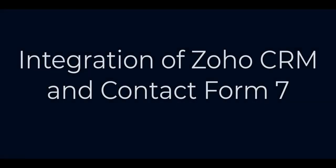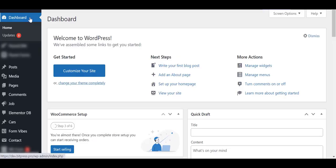Hello. Today, I am going to show you how to connect your Contact Form 7 with Zoho CRM. At first, go to your WordPress dashboard.